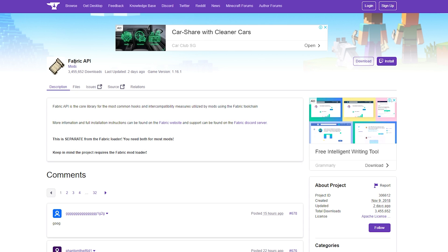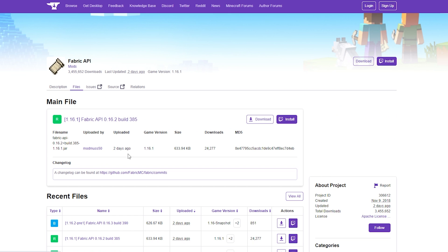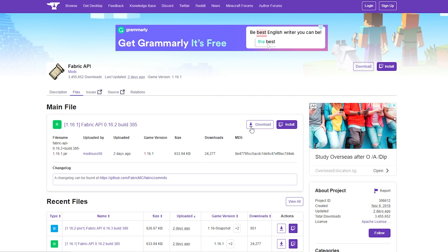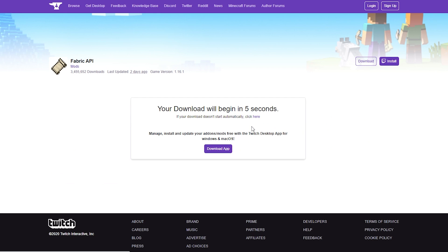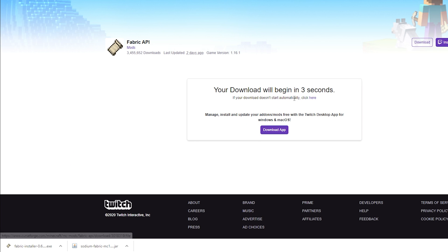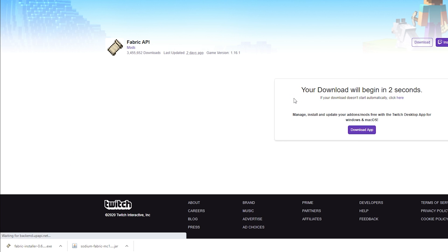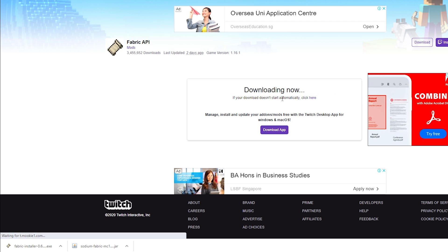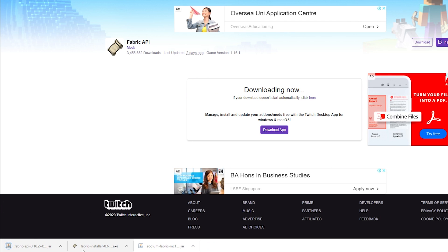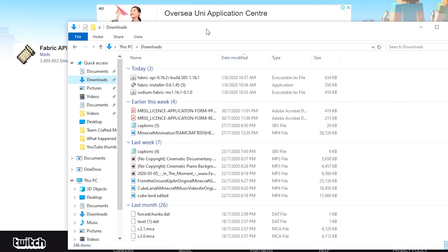So you need to go ahead and download Fabric API here. Once again, go to files, select the version of Fabric API that you want. In my case it's 1.16.1. Go ahead and click download, wait a couple of seconds, and your download will start automatically. You just want to keep the jar file. So there you have it guys, you should have successfully downloaded these three files onto your computer.